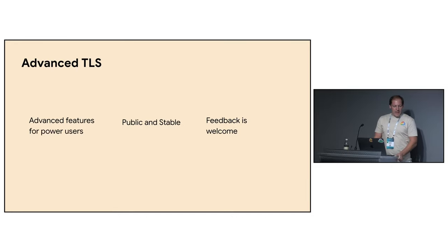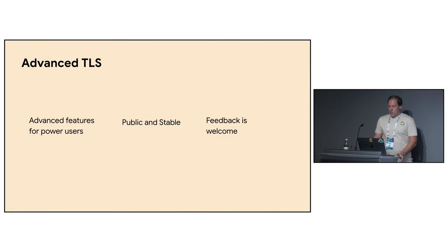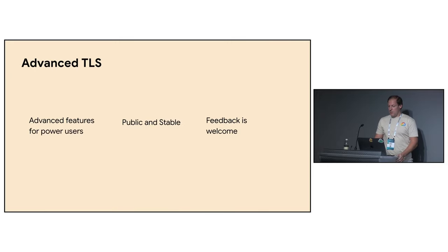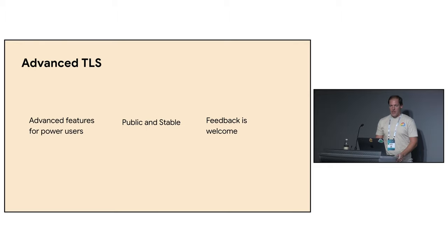Talking about status, right now advanced TLS in Go and Java is public and stable. What it really means it means that next releases will be backward compatible so we're not going to introduce any breaking changes. But at the same time it also means that we're not stopping developing any new features because features will be additive. And we'll be very happy to hear your feedback and any requests for the new features.